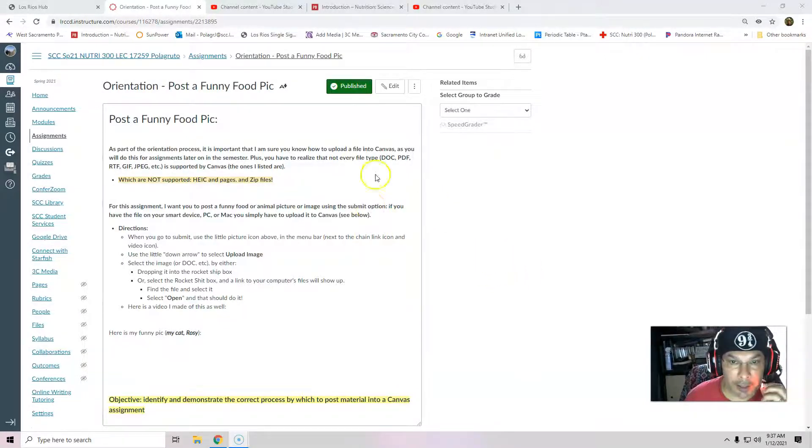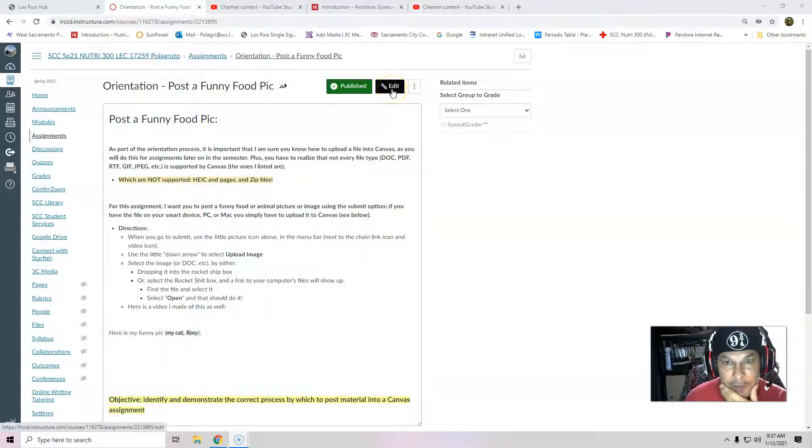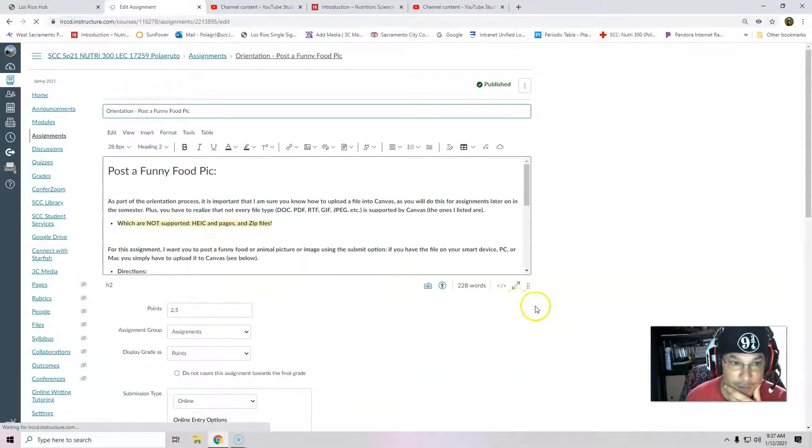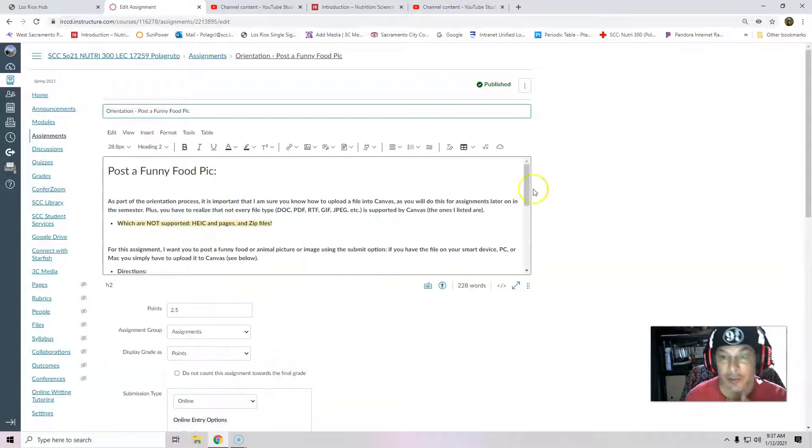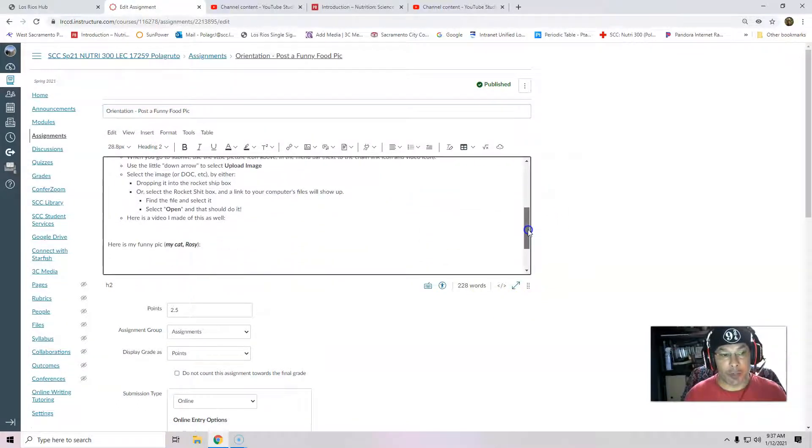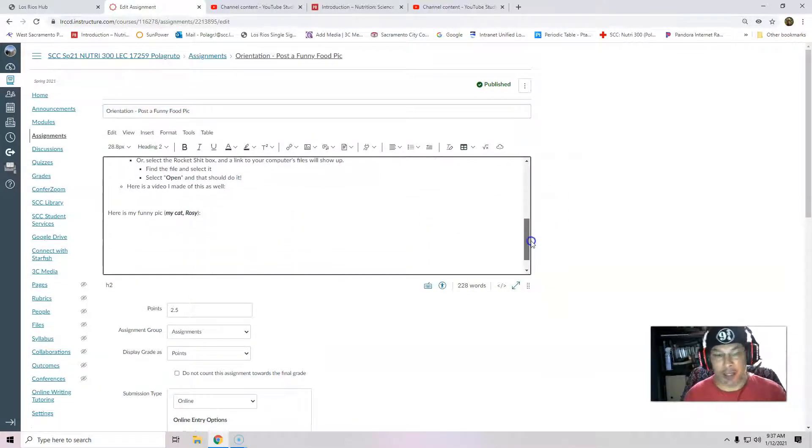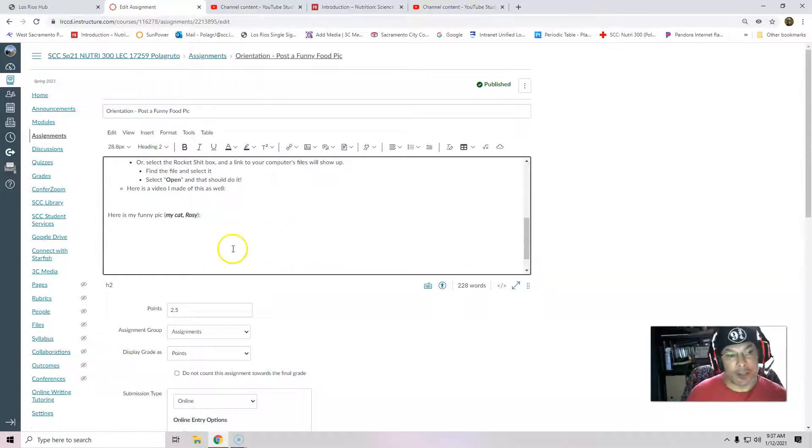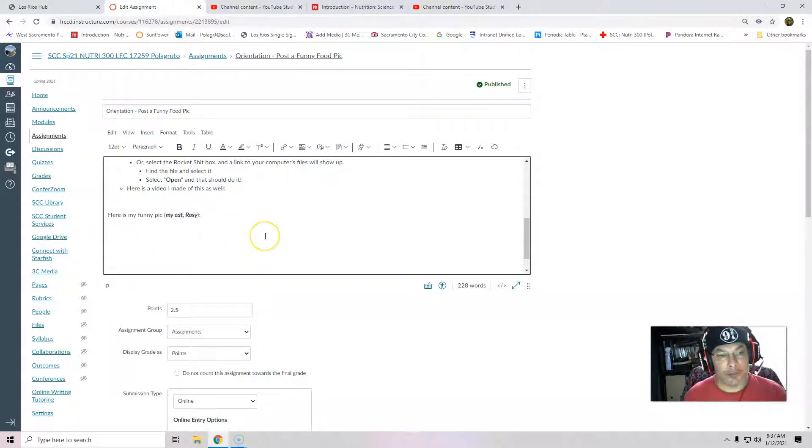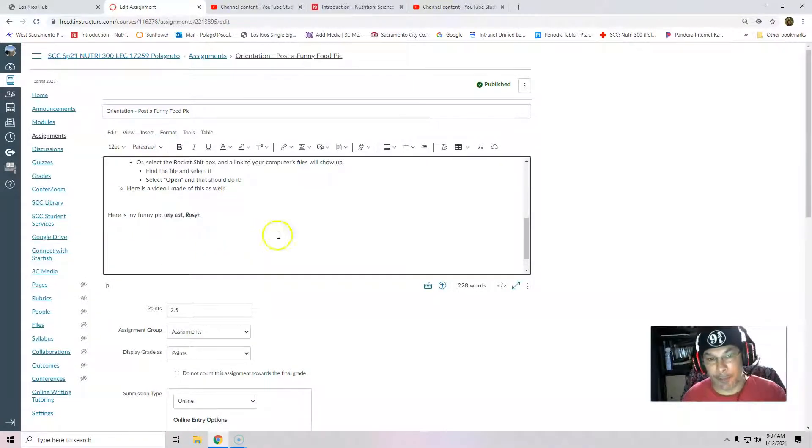So if you're going to upload an assignment, I'm going to use edit, but this will work the same way as a student. You're requested to upload a document or a funny pic during orientation. I'm going to just enter into that submit that assignment box.